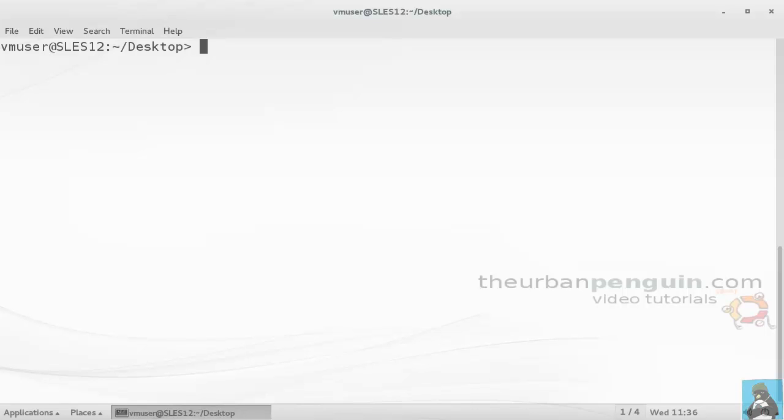Welcome to this presentation from The Urban Penguin. My name is Andrew Mallett and we're using SUSE Linux Enterprise Server 12, just released this month October 2014, to demonstrate some of the benefits you're going to have using Docker.